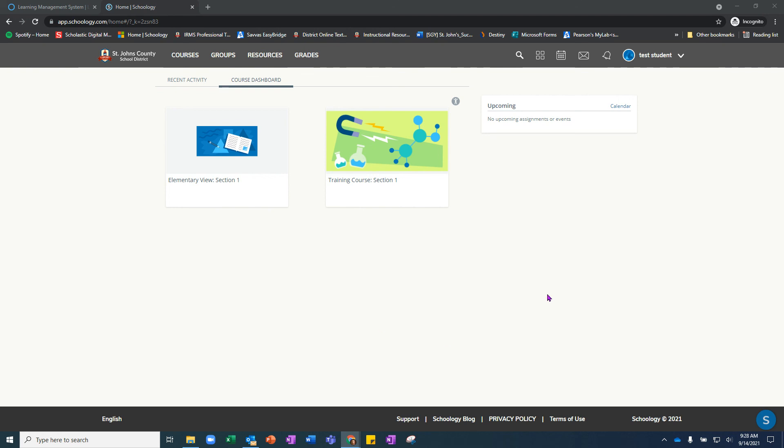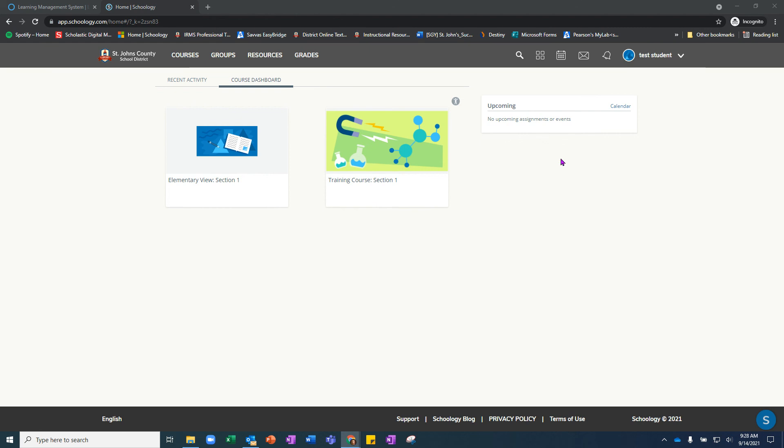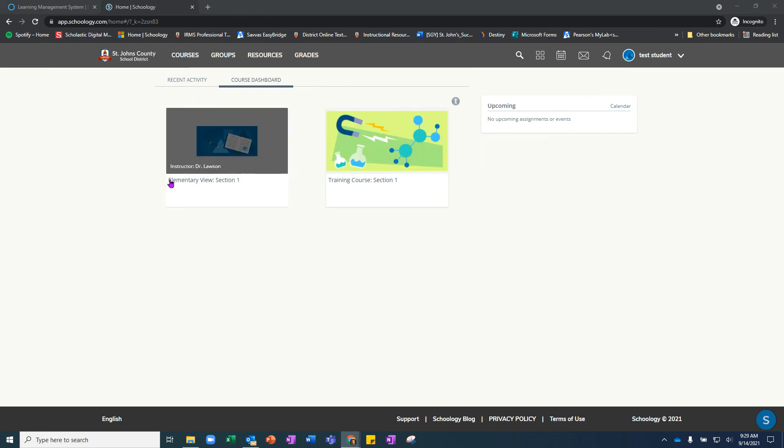Once your student is logged in, you will see their name in the top right corner. You can see this is a test student, and then you will see any courses that they are part of.